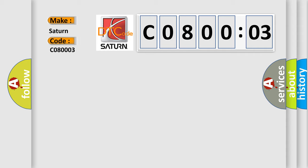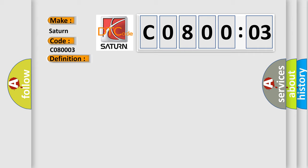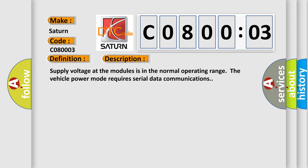The basic definition is AQHS bus off. And now this is a short description of this DTC code. Supply voltage at the modules is in the normal operating range. The vehicle power mode requires serial data communications.